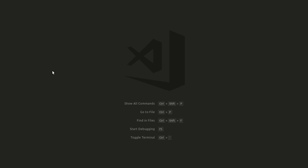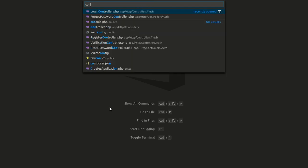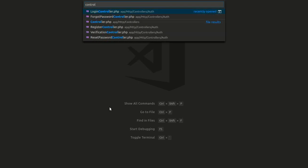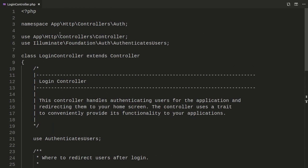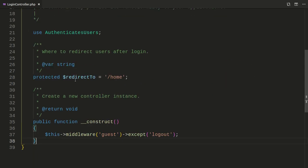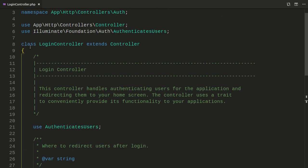I think it's simple and easy to create your own snippets inside VS Code. I already have this project, which is just a Laravel project. If we jump into one of our controllers — let's jump into this logic controller — we have this basic class that extends from the controller class.